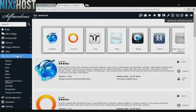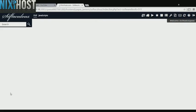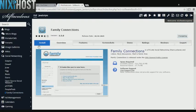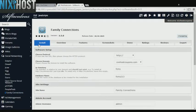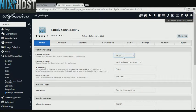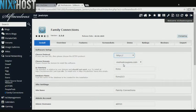You'll find Family Connections in the list below. Select Install. If you have an SSL certificate, you can change the protocol to HTTPS. Otherwise, leave this default.